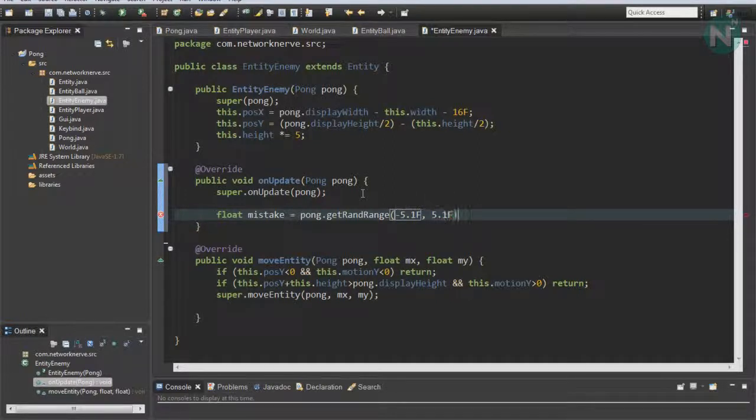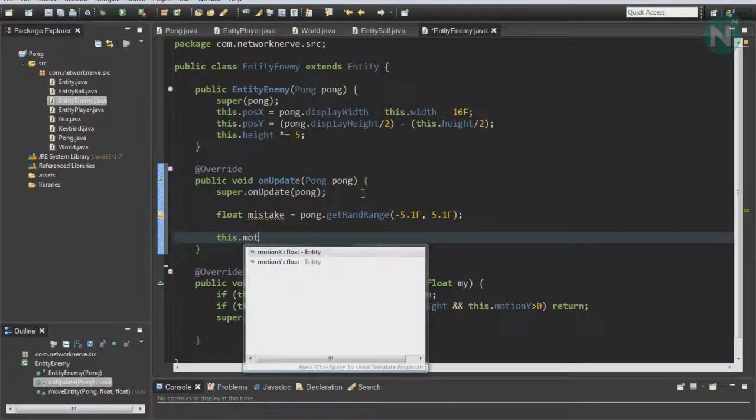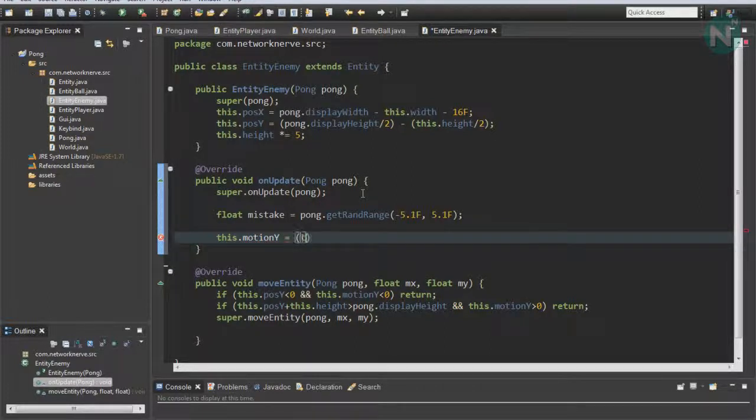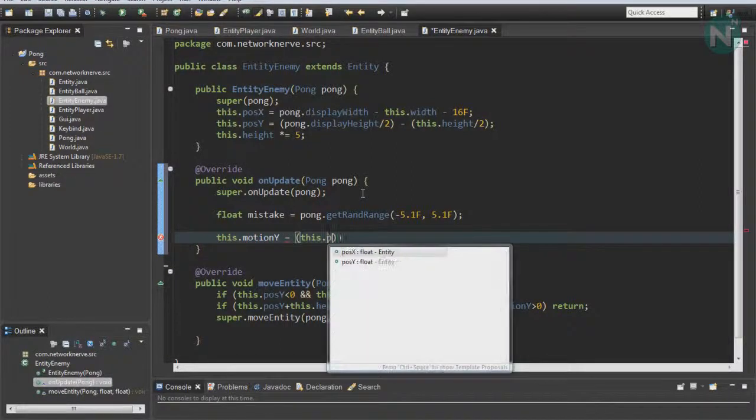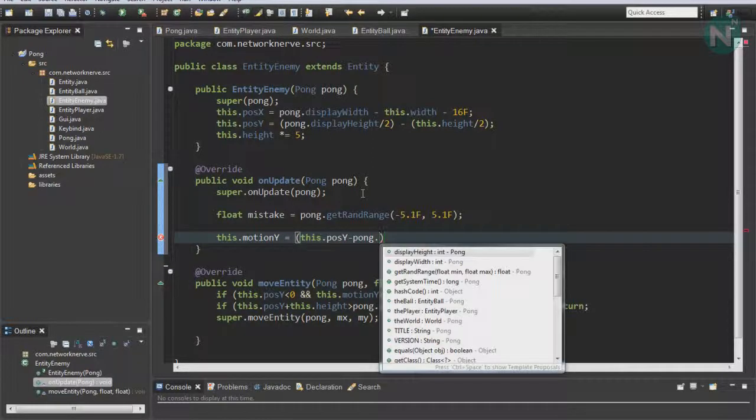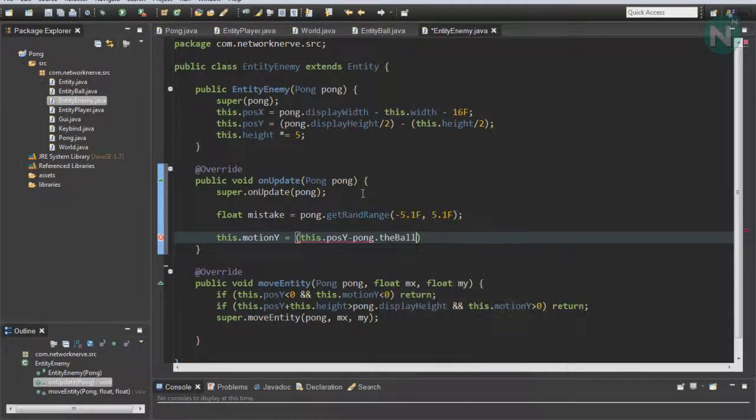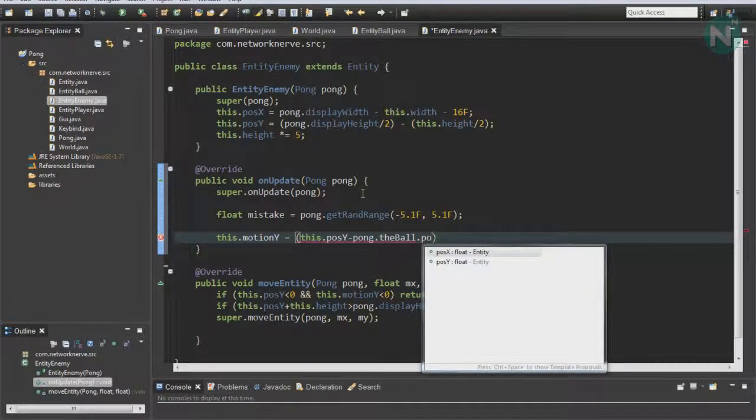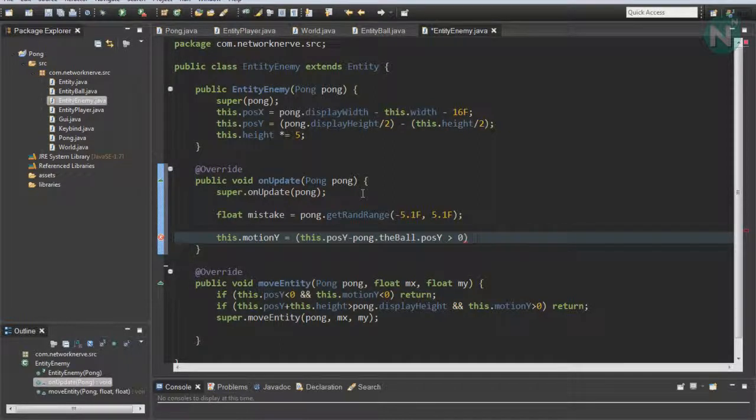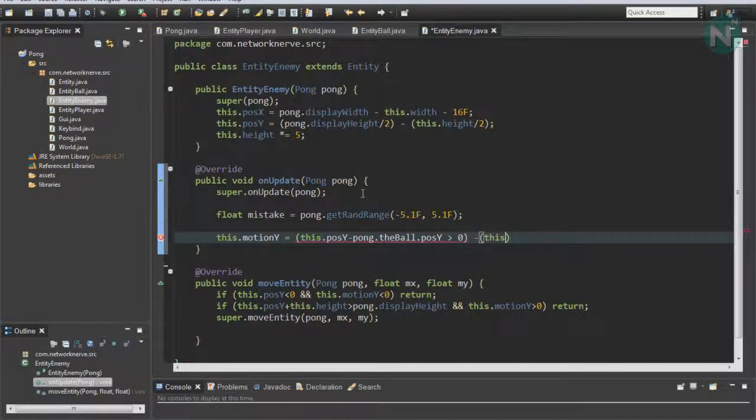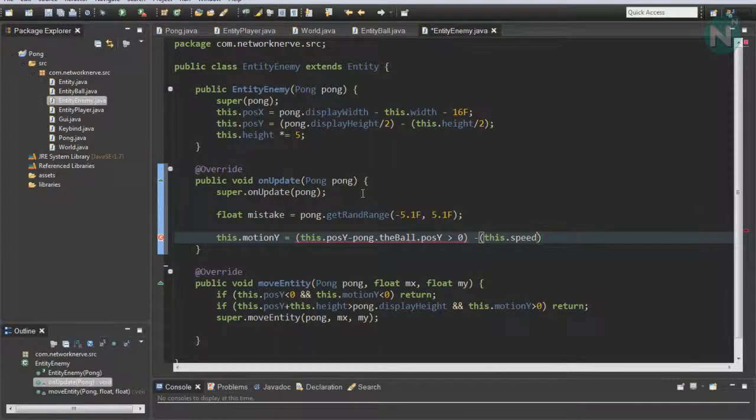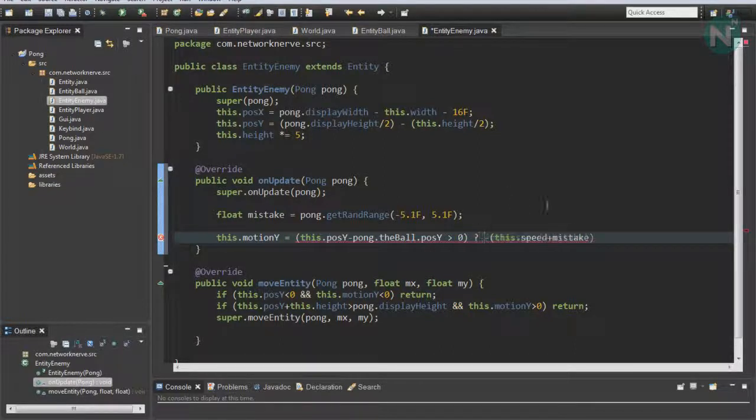Then do this.motionY equals this.positionY minus Pong.theBall.positionY. If that's bigger than 0, do minus this.speed plus mistake. We're going to want to add a question mark there.